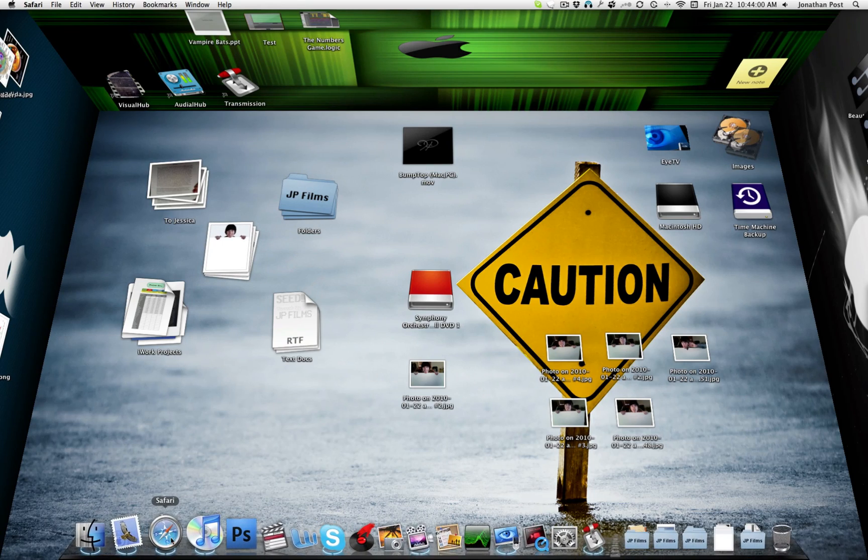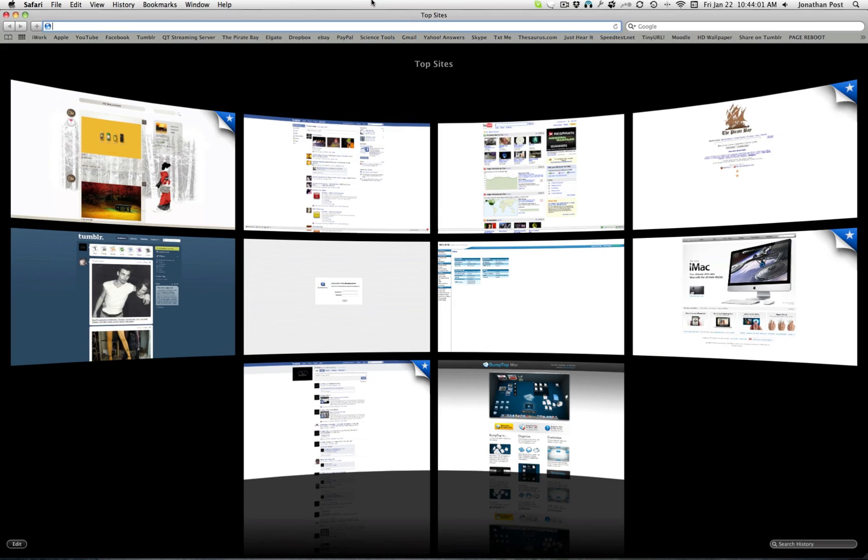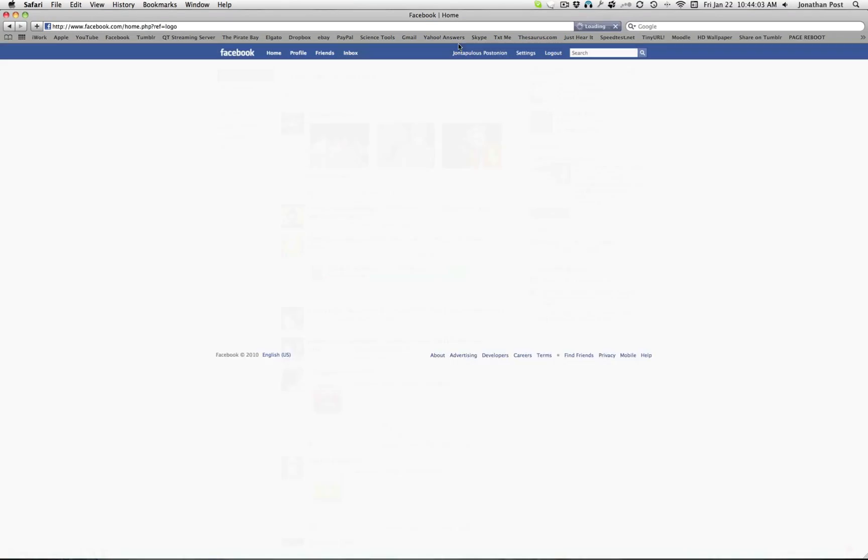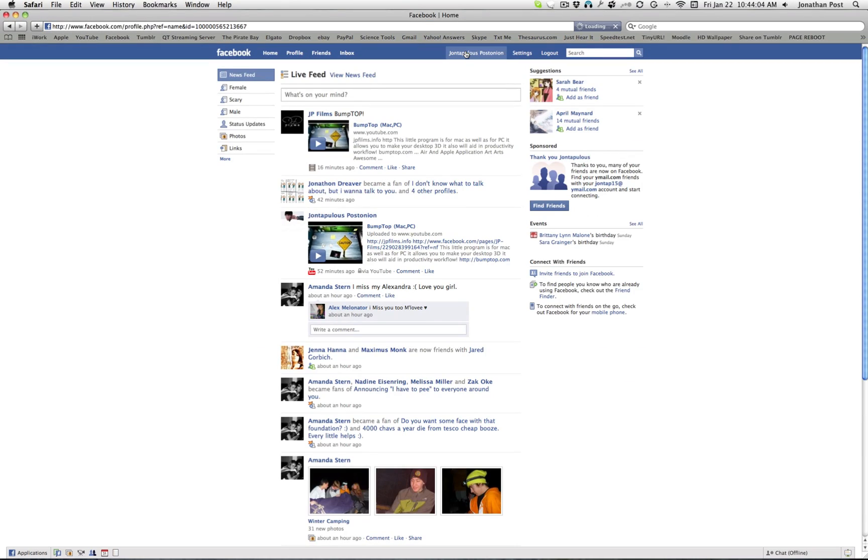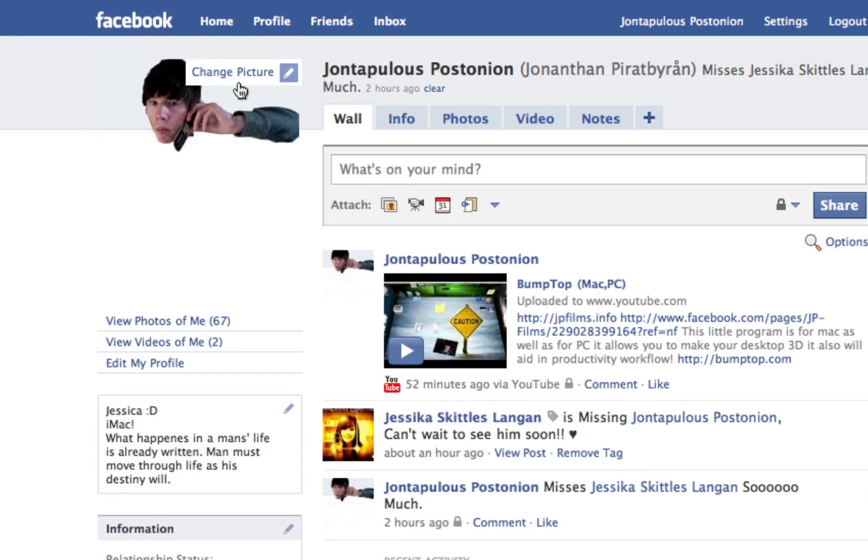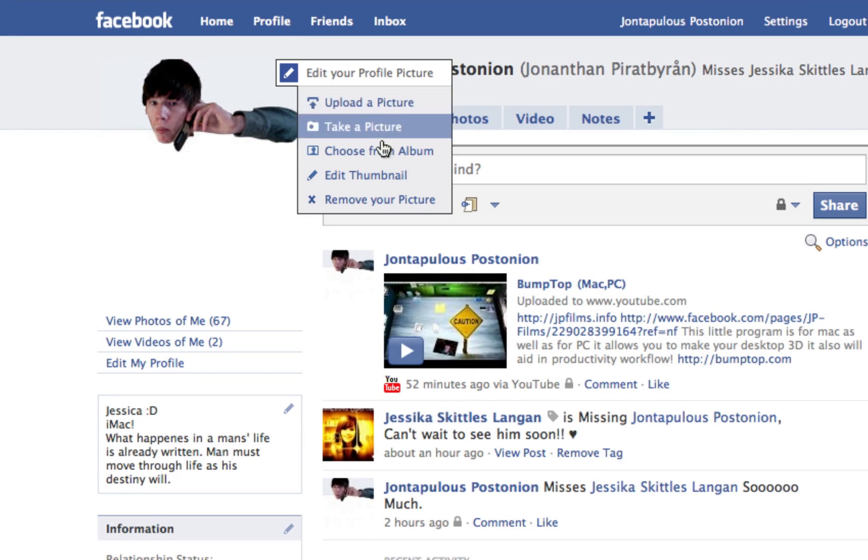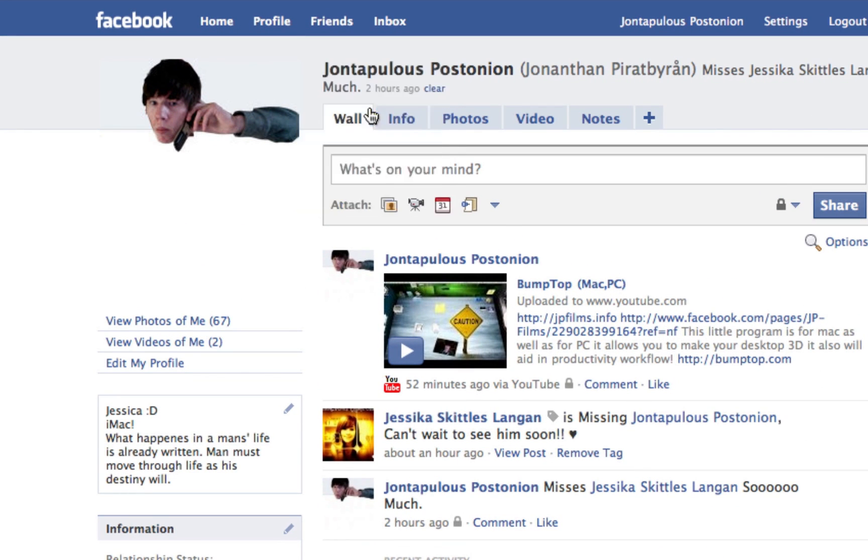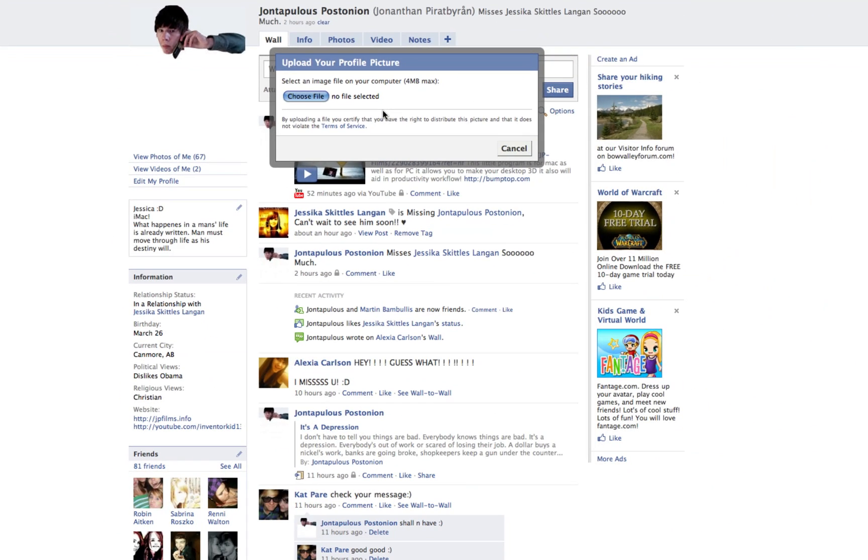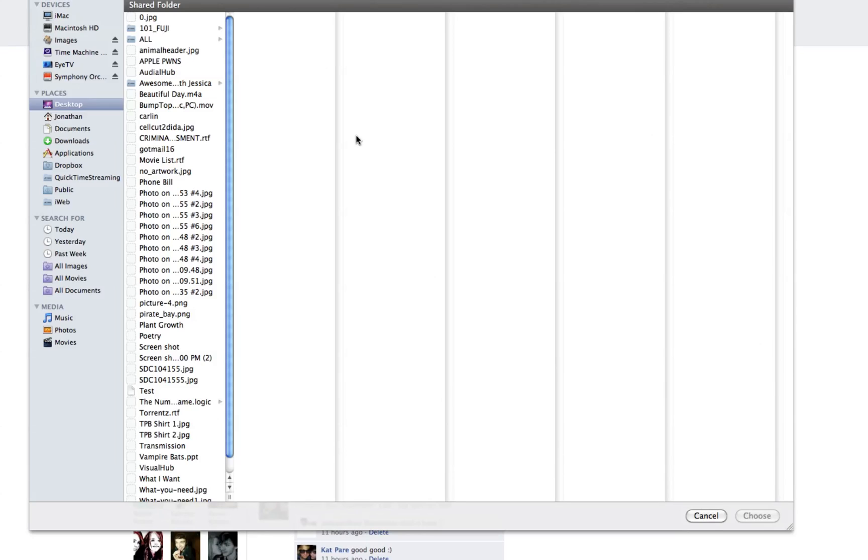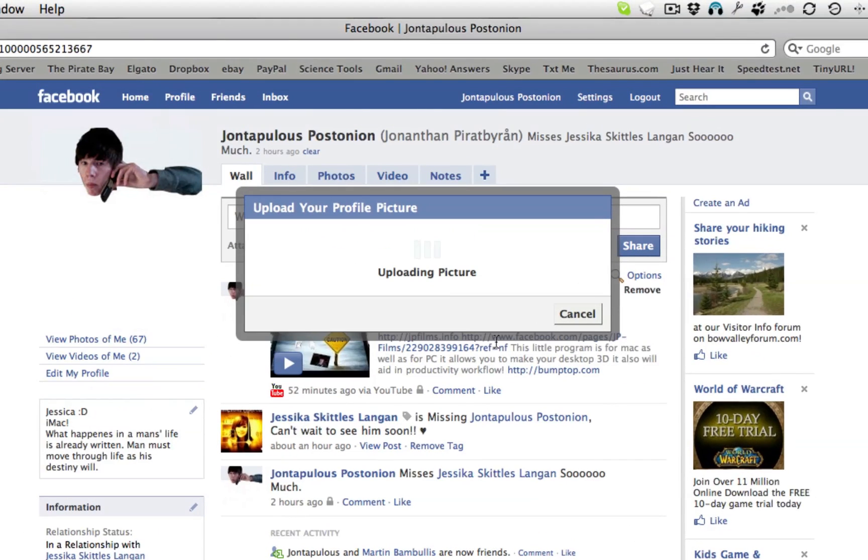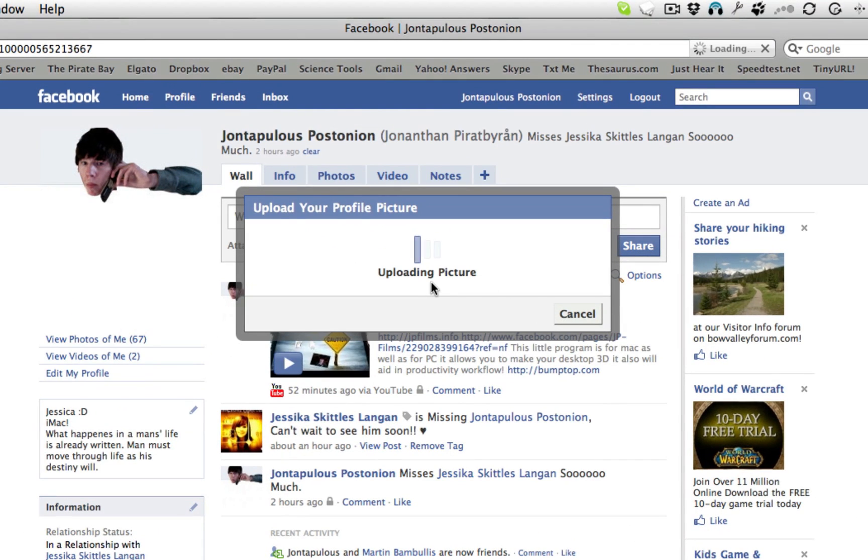So now, what you're going to do is you're going to go to Facebook. And I'm sure if you have Facebook, you know how to set a profile picture. Oh. That looks so cool. Change picture. Upload a picture. Choose file. And I'm going to upload that one because I like it. I like it a lot. What you need, number two. There we go. Choose.